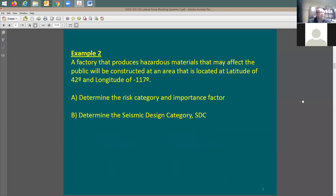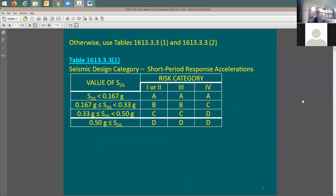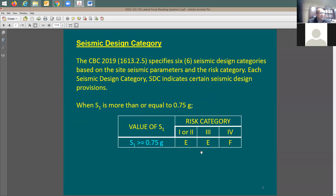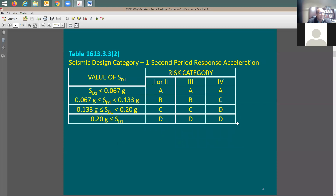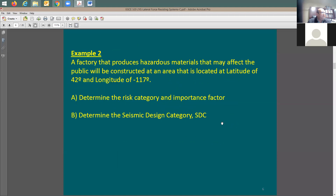When you do the seismic design category, you have two options. First, you do this check. If you're risk category 3 and SDS is more than or equal to 0.75g, you're going to be category E or F. If not, you go through two tests, and whichever is larger controls. D is larger than C, larger than B, larger than A.